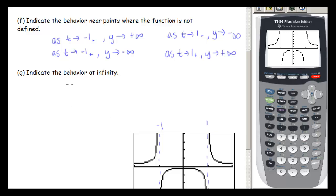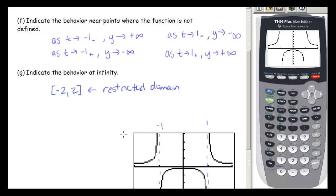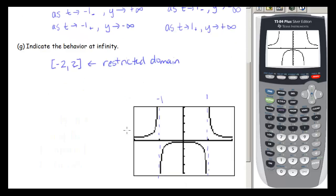Finally, the problem asks us to indicate behavior at infinity. But since our domain is restricted between −2 and 2, this question is not really appropriate for this particular problem. In our homework there will be an option to indicate we have a restricted domain, so our domain doesn't tend toward negative or positive infinity. That's it for this video — stop by for another one.